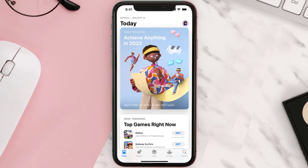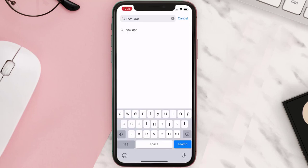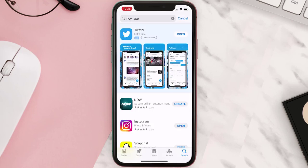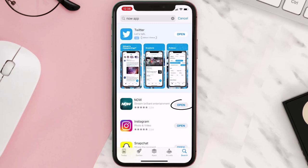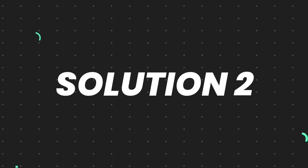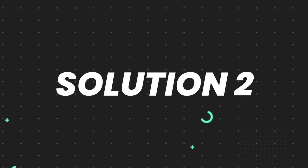Open up the App Store on your device and then tap on the search icon in the bottom right corner. Search for the app and if you see an update button right next to the app name, simply tap on it to make sure you're running the latest version. But if you still encounter the issue, move on to the next step.